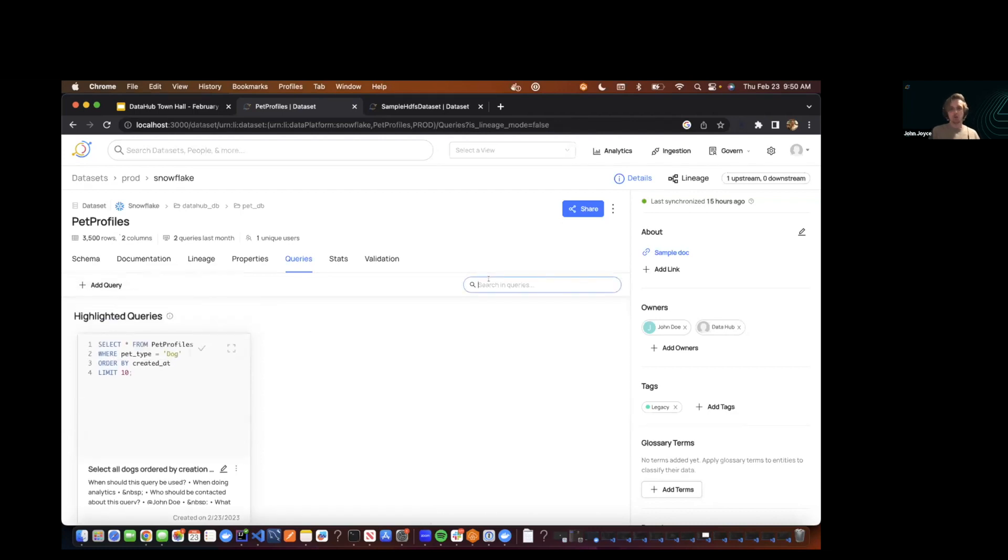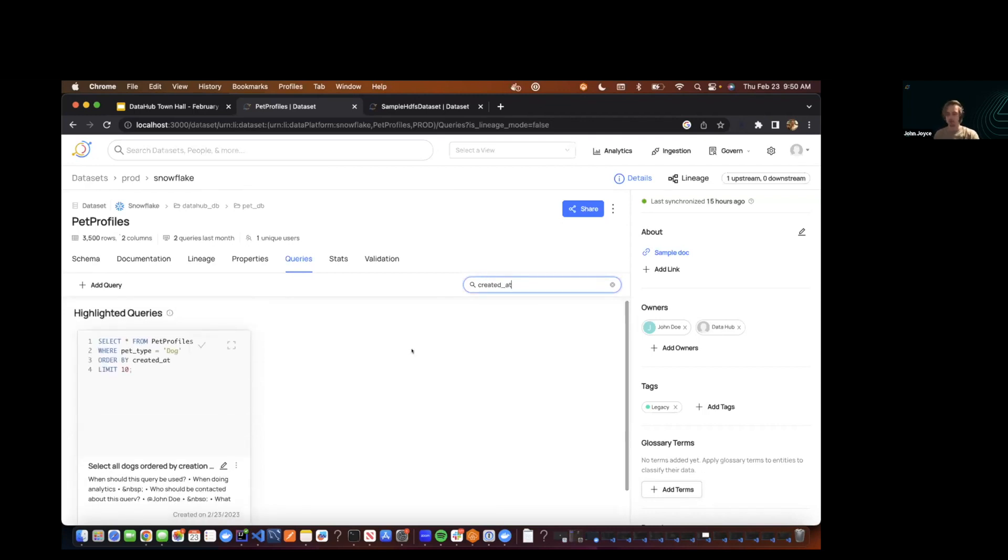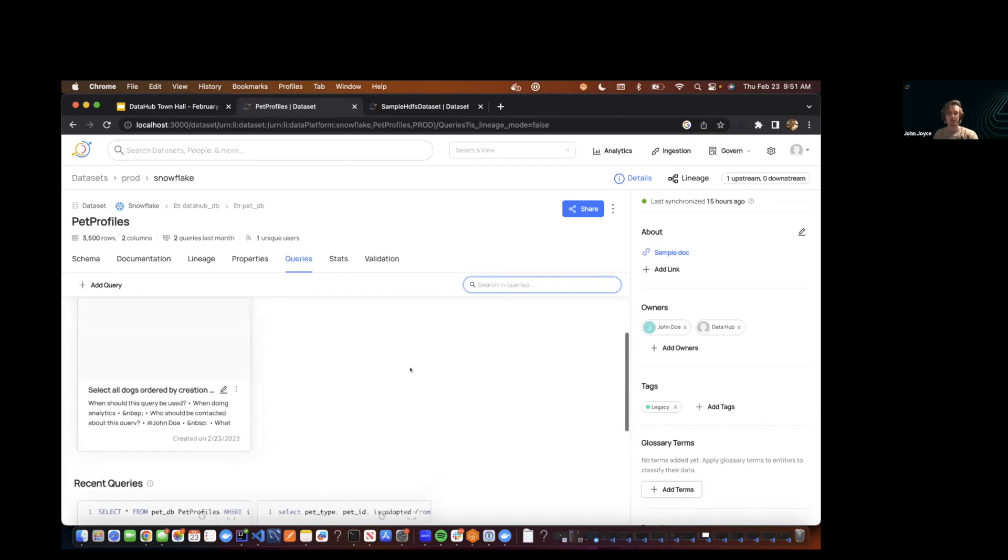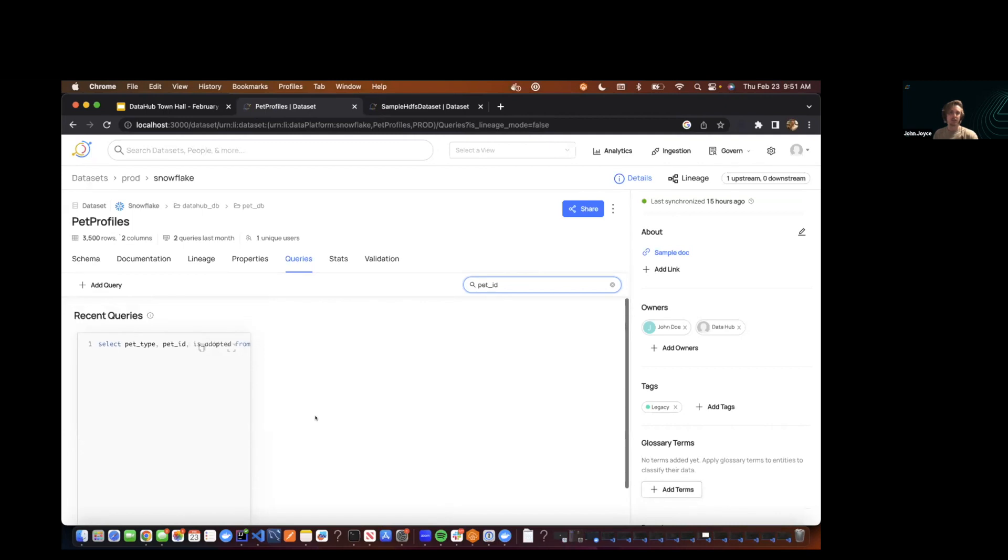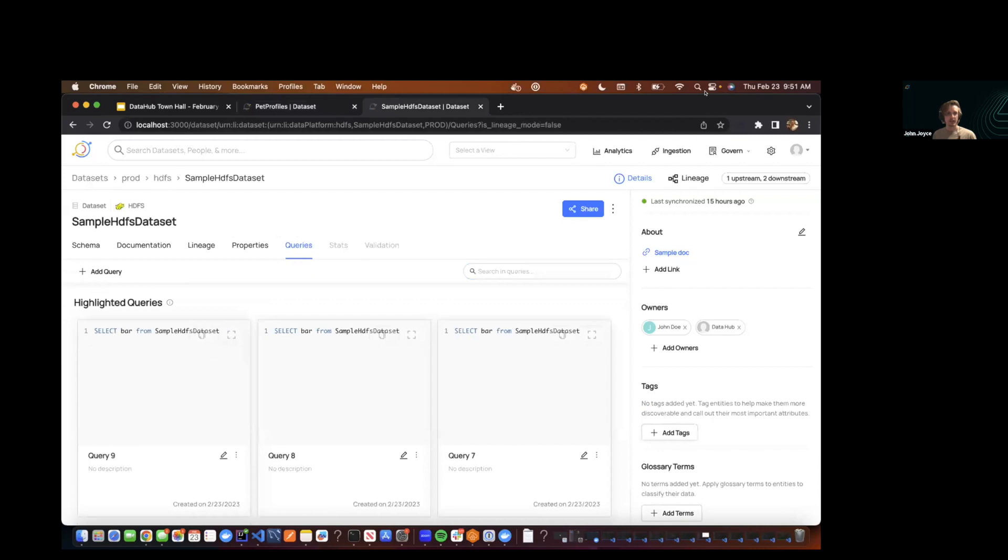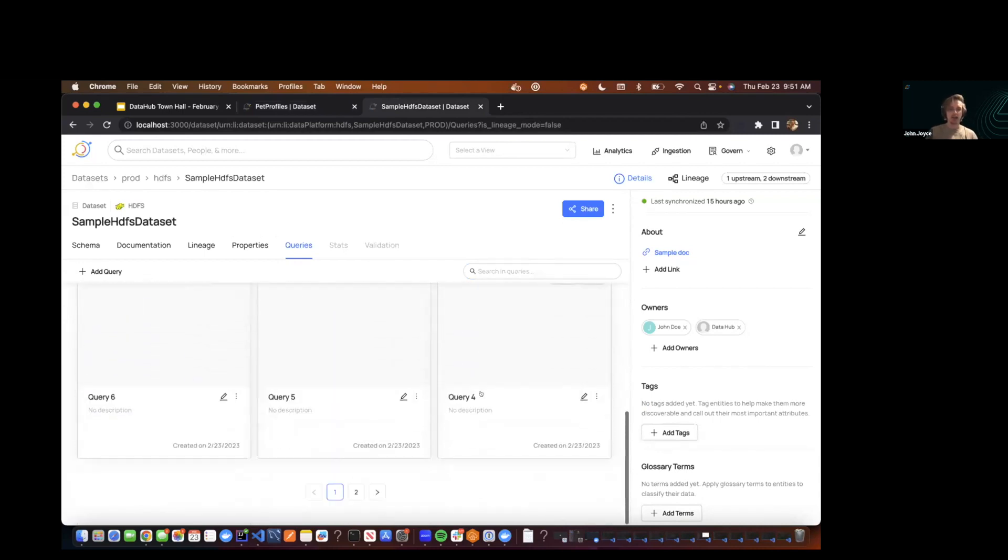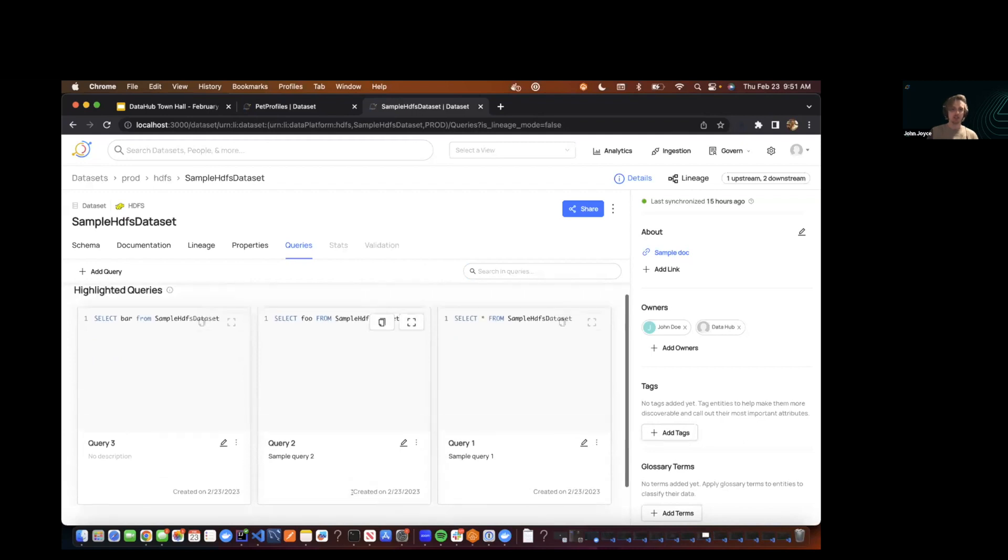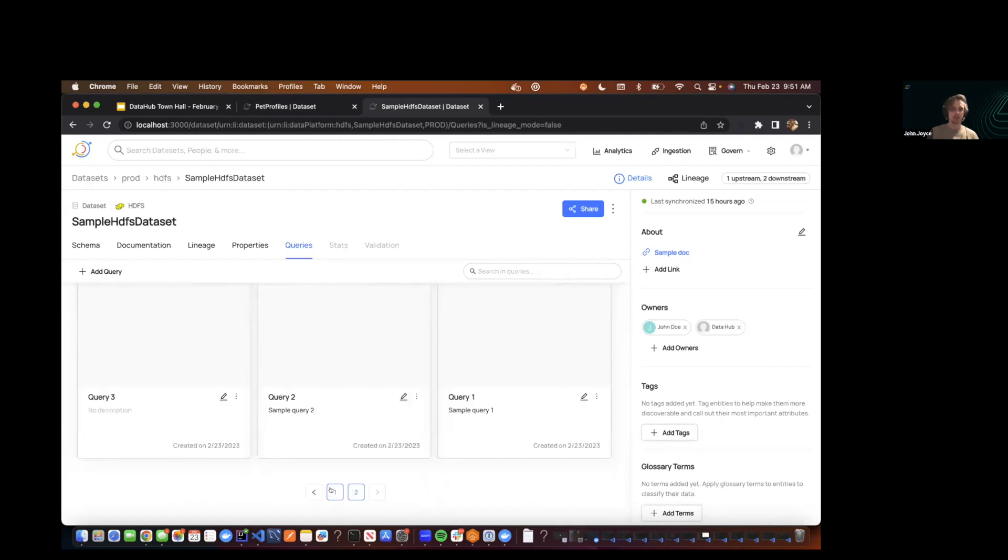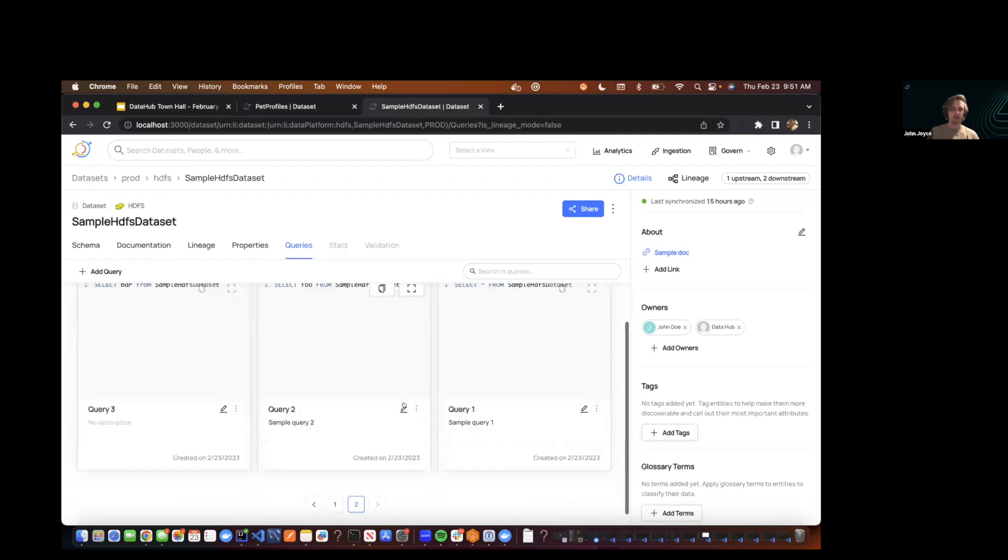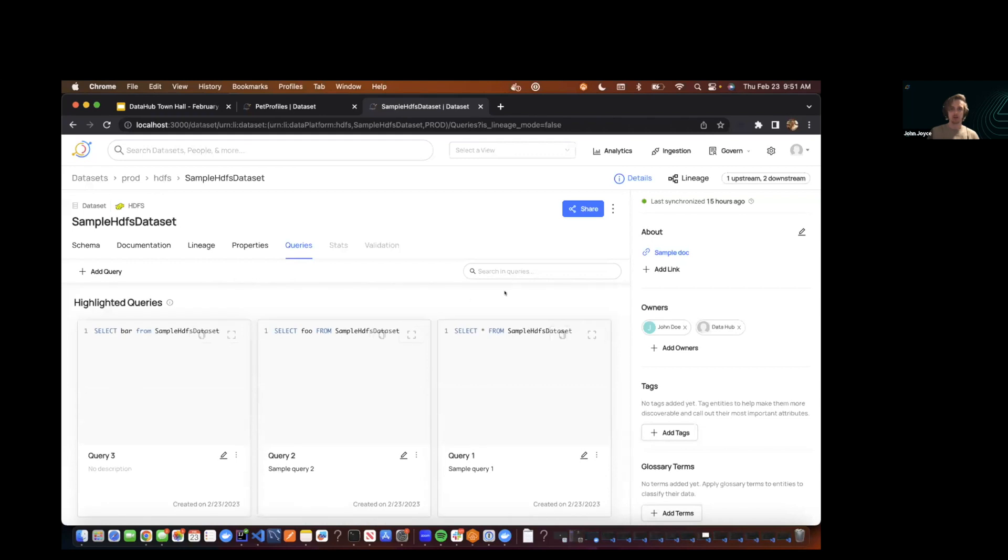One other cool thing is you'll be able to search through them. So if you care about queries that contain certain things, maybe the created at field, I'm able to filter this stuff out. Maybe I care about pet ID. And so that's down here. And then finally, I'll just show you what it looks like when we have a lot of queries. Because this was another common complaint with the queries tab. You'll see that we actually have pagination now on each section. So you'll be able to paginate through these things. And of course, the search will continue to work across those as well.